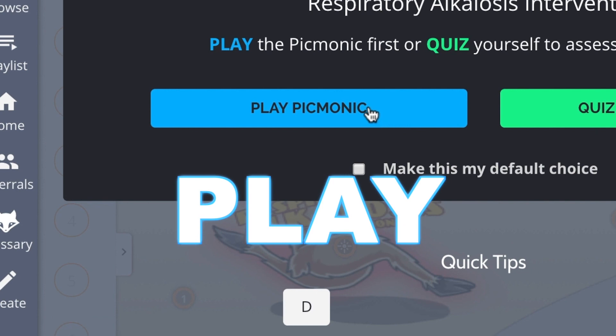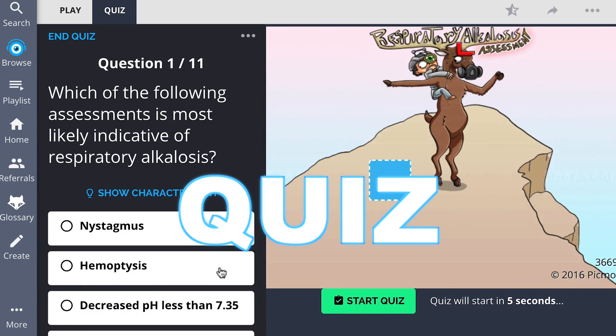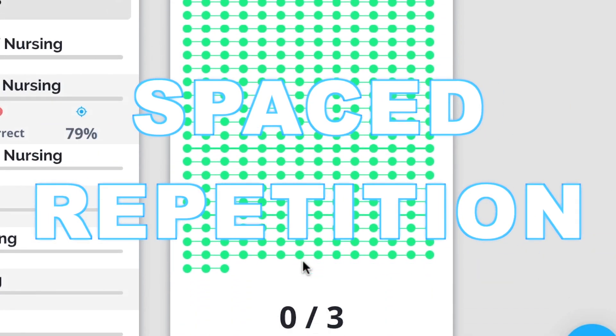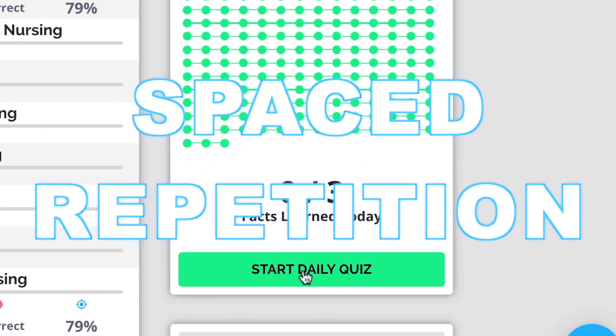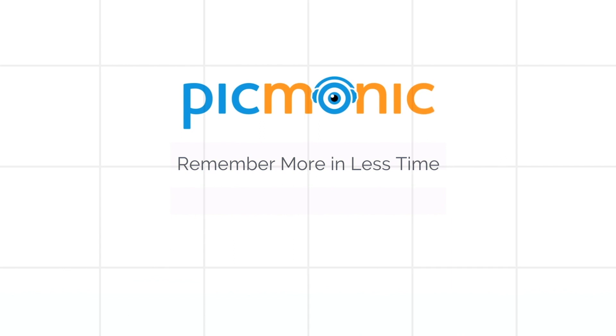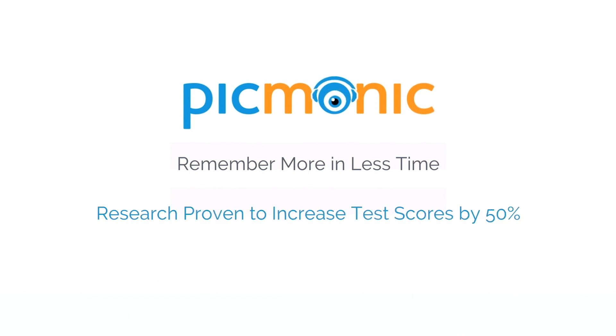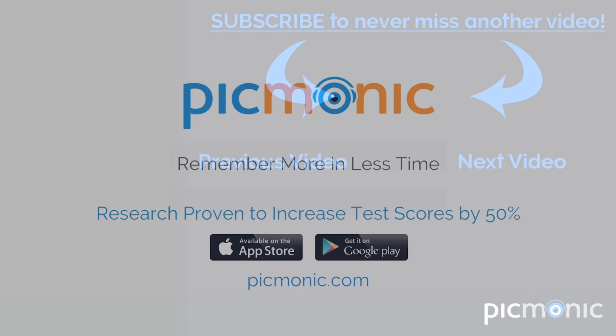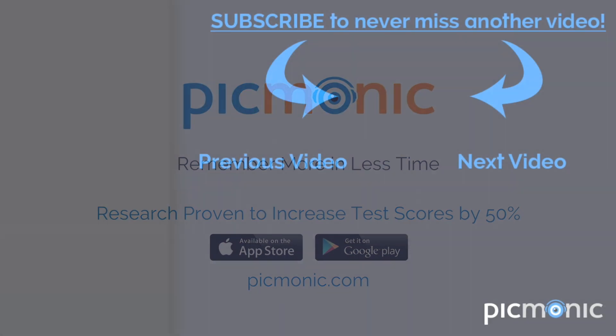Play, quiz, and spaced repetition. Efficient, effective, and research proven to increase exam scores. You can answer, too.